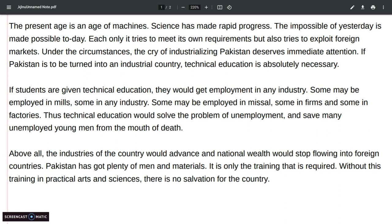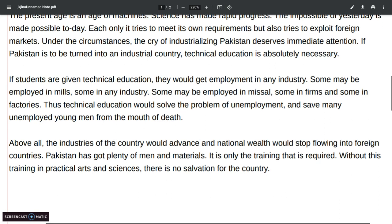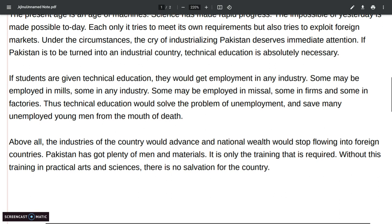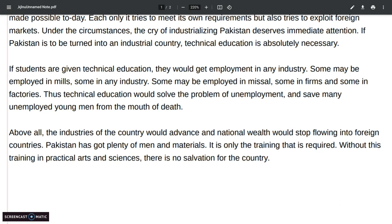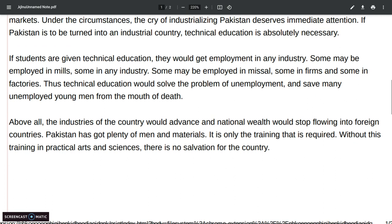If students are given technical education they will get employment in any industry. Some may be employed in mills, some in factories and industries, and so on. This is also a supportive paragraph.